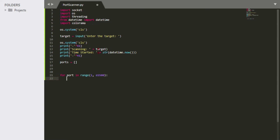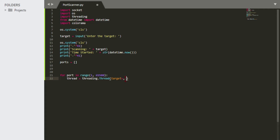Now we're going to make a thread. So 'thread' equals threading.Thread — that's using the threading module dot Thread function. Inside that, we have a 'target' parameter — note that this target has nothing to do with the IP target variable up above. We're going to create a function for that, so we'll leave it blank for now.